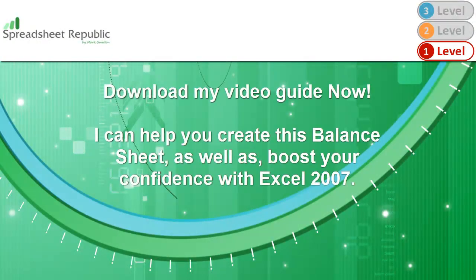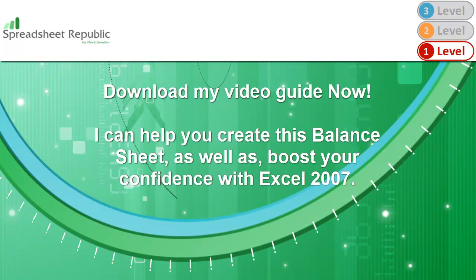Download my video guide now and within a few minutes I could be helping you to not only create this balance sheet, but also be well on the way to boosting your confidence with Excel 2007.